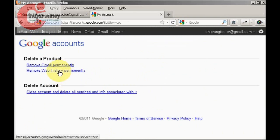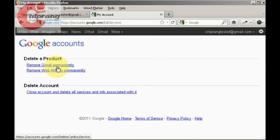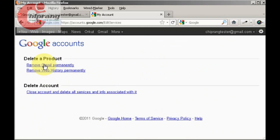Got it? So remove Gmail permanently or remove web history permanently - whichever you want. I'm going to click remove Gmail permanently.